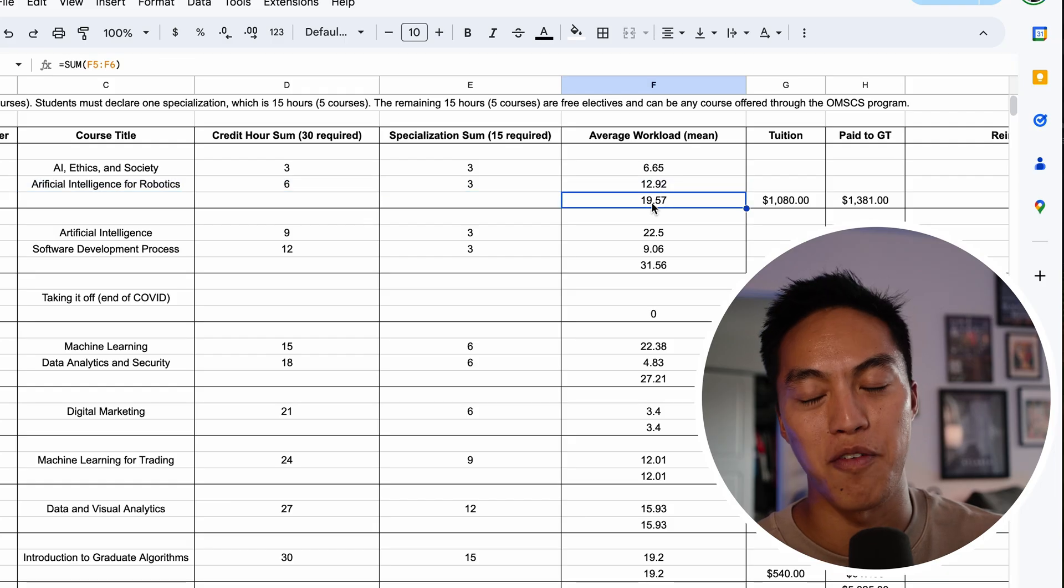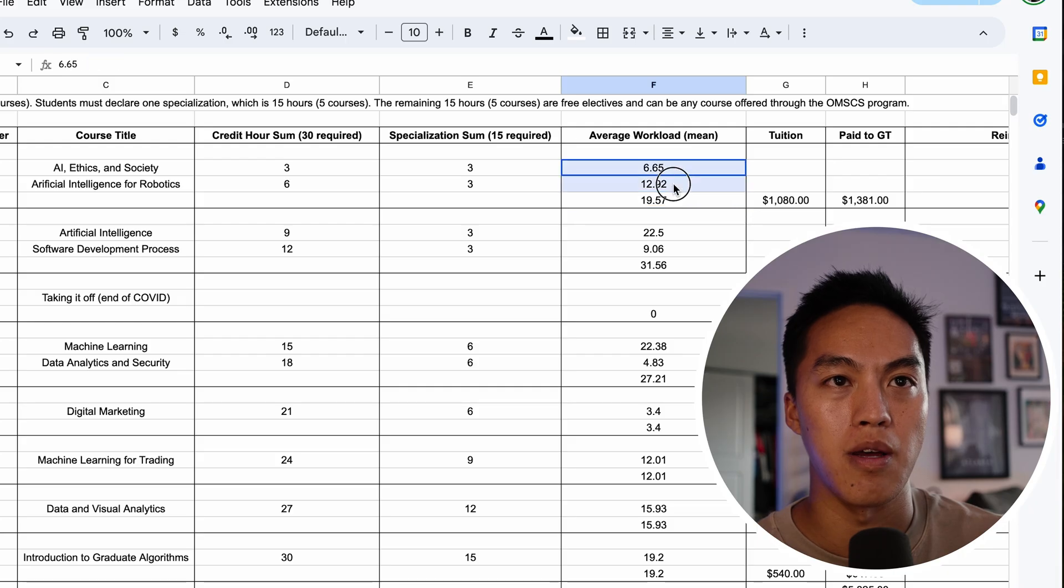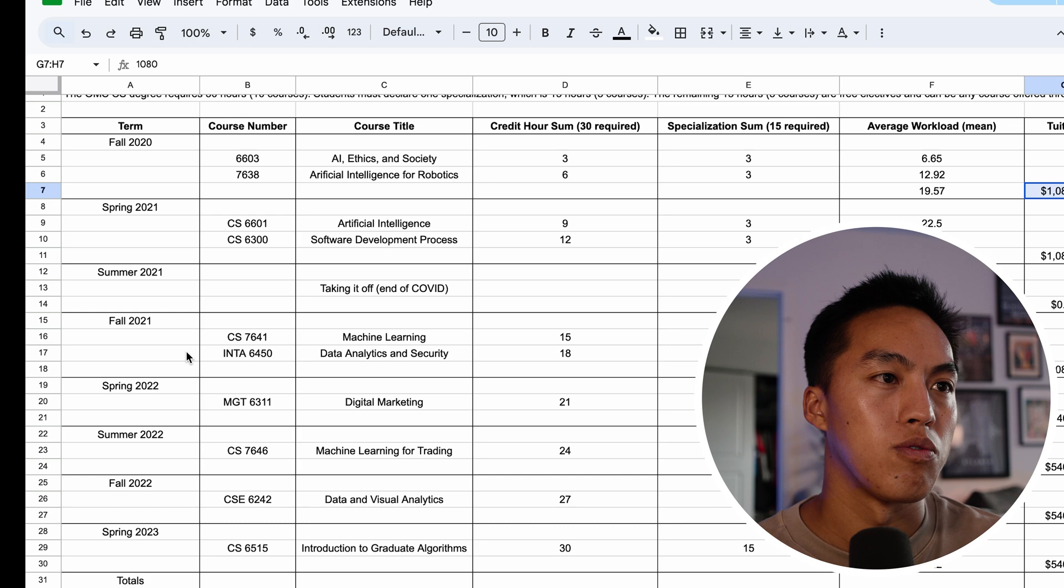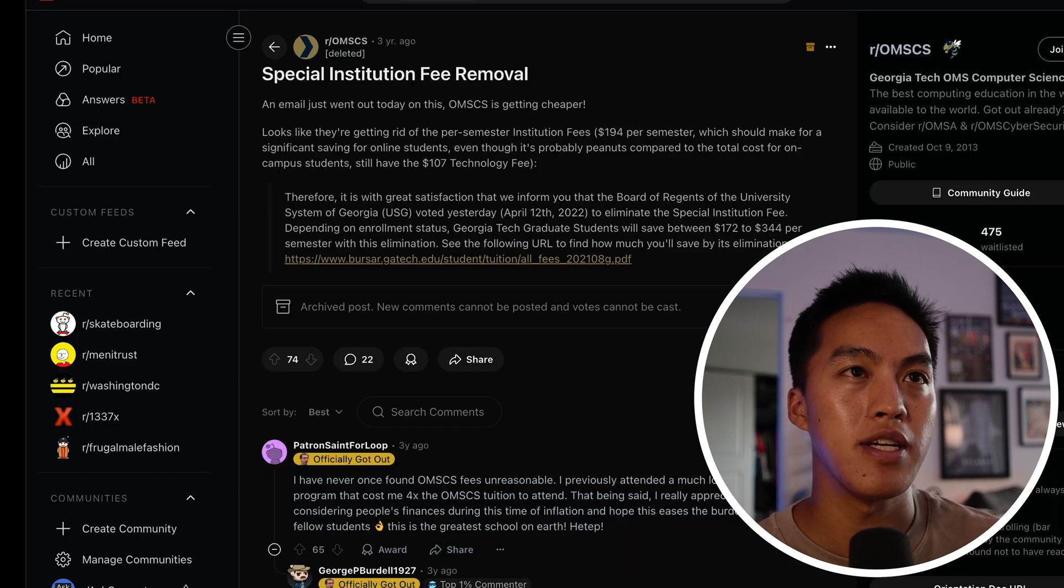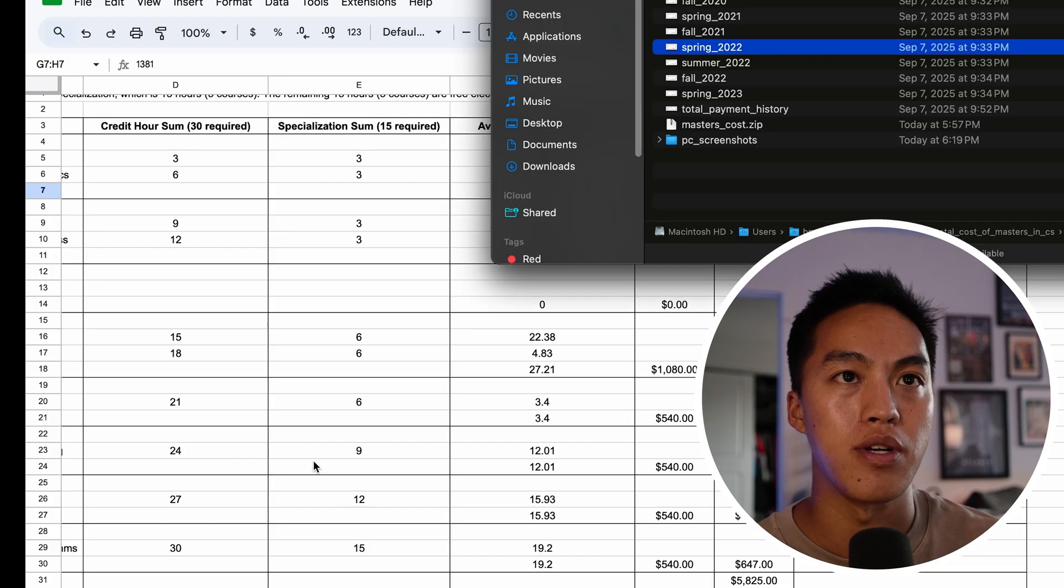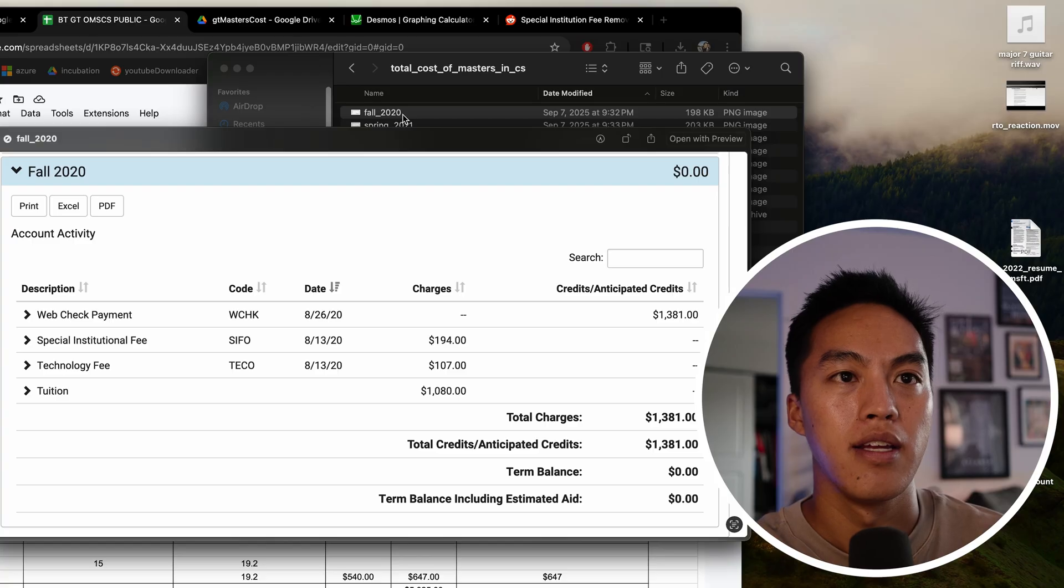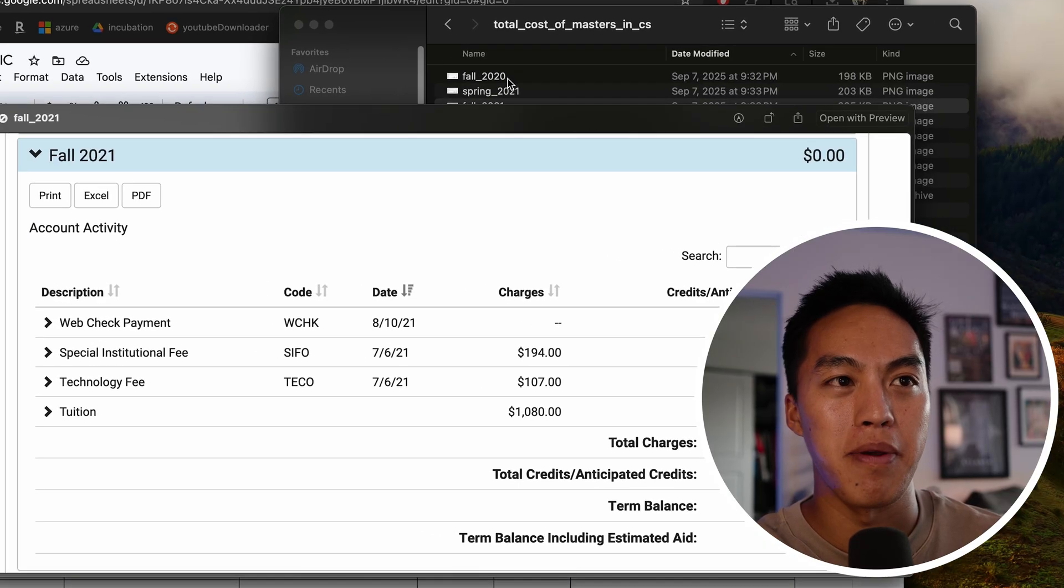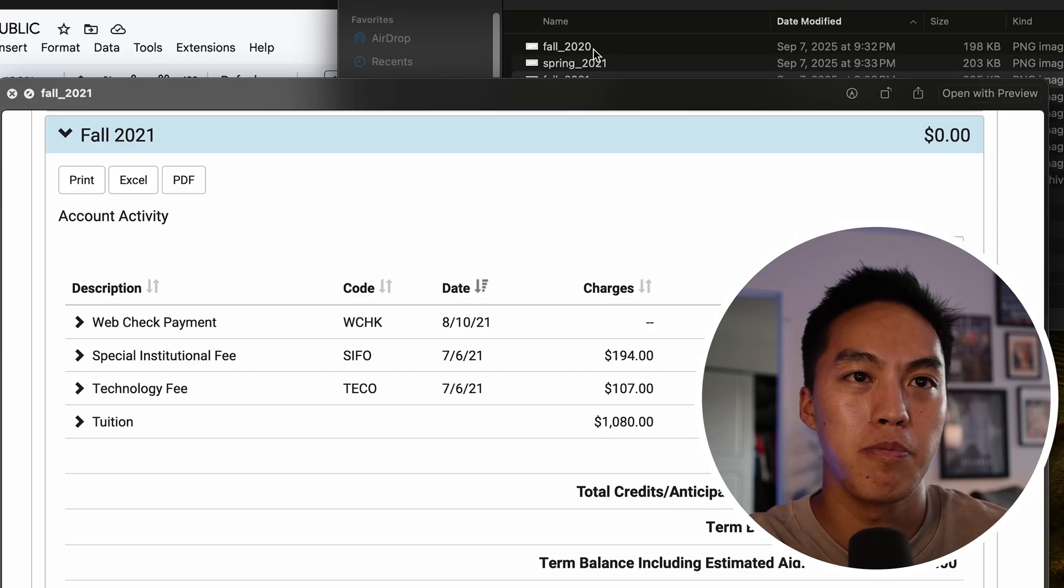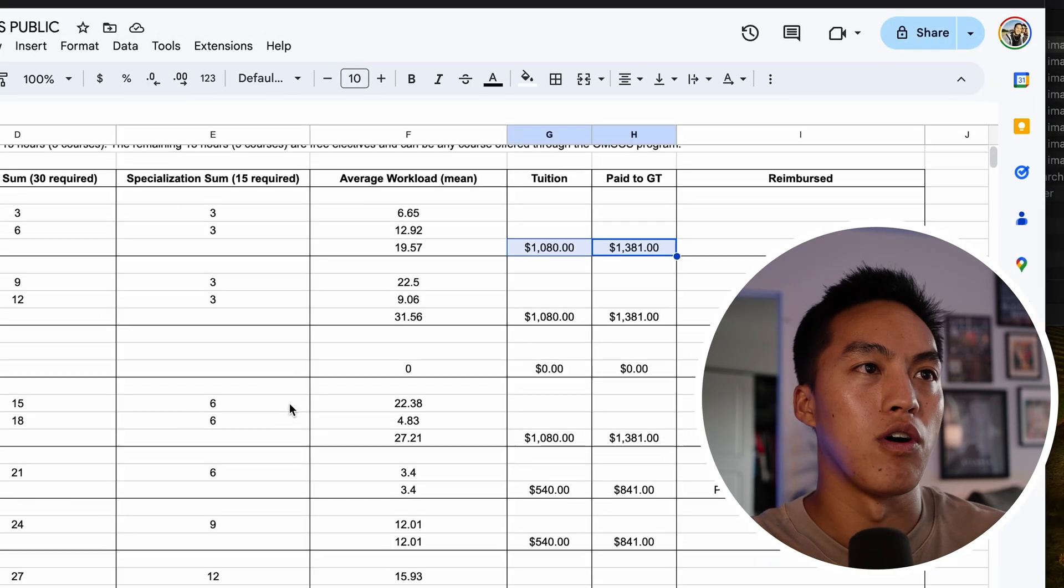This is kind of a weird format, I know, but this last cell in each section is the sum of these two. In the first few semesters, from fall 2020 through fall 2021, they had something called a special institution fee, which basically just added some extra costs to it. For example, if I look at the screenshots of what I actually paid in the fall, spring, and fall again, I had to pay an extra $194 for this special institution fee. I don't really know what that is, but for whatever reason, they dropped it after spring 2022.